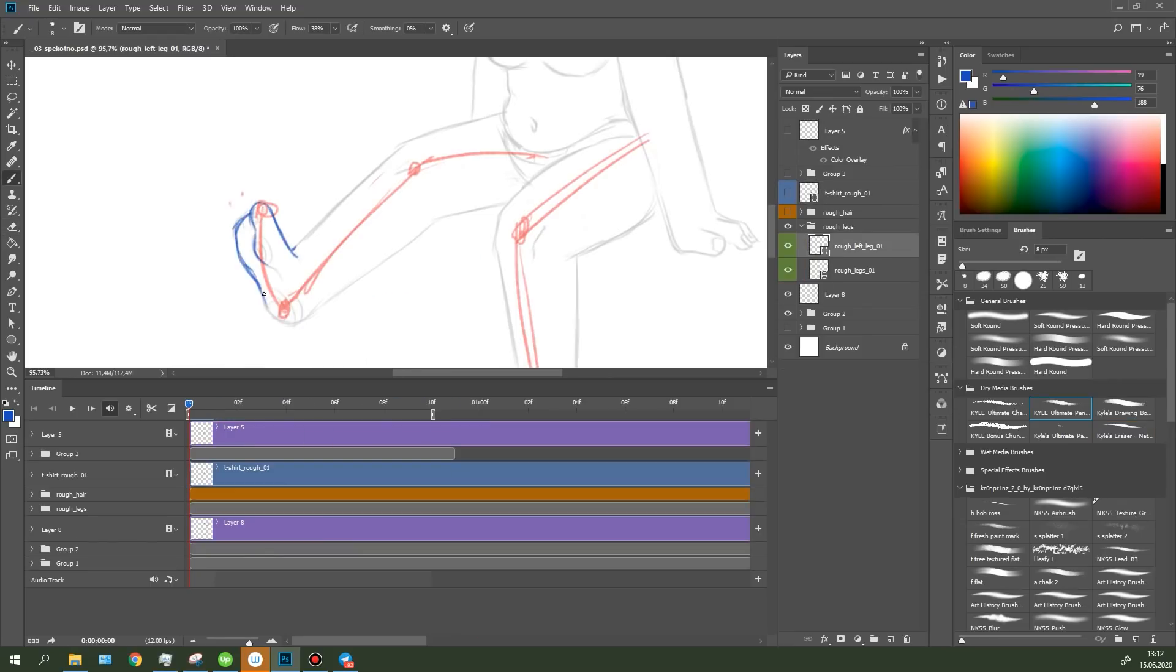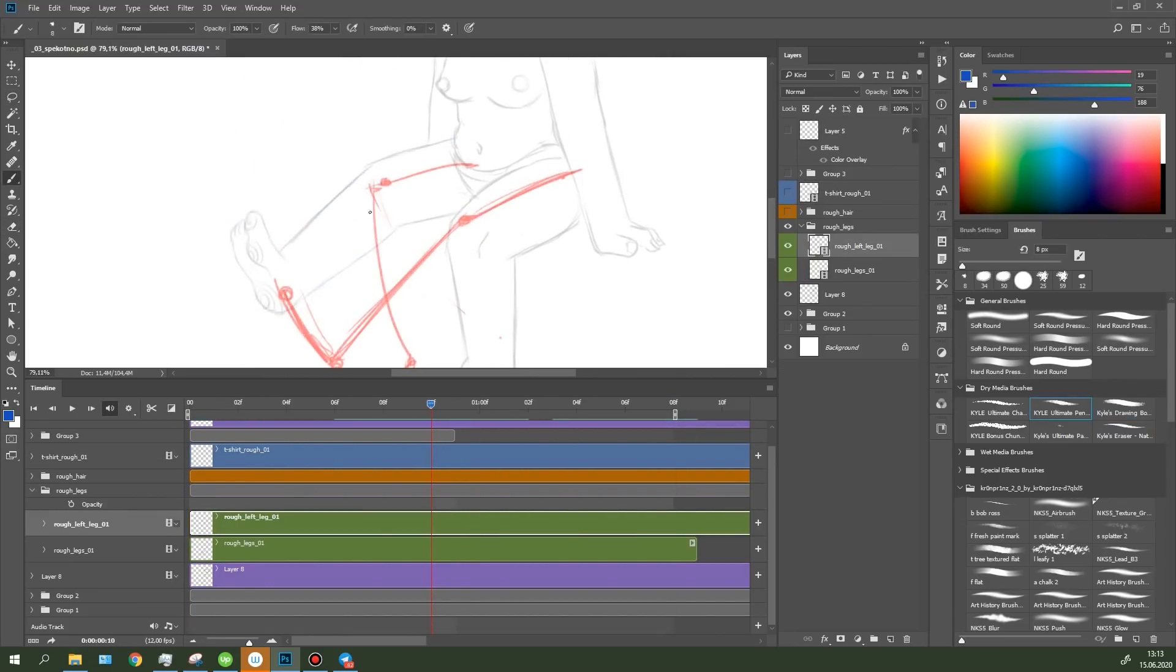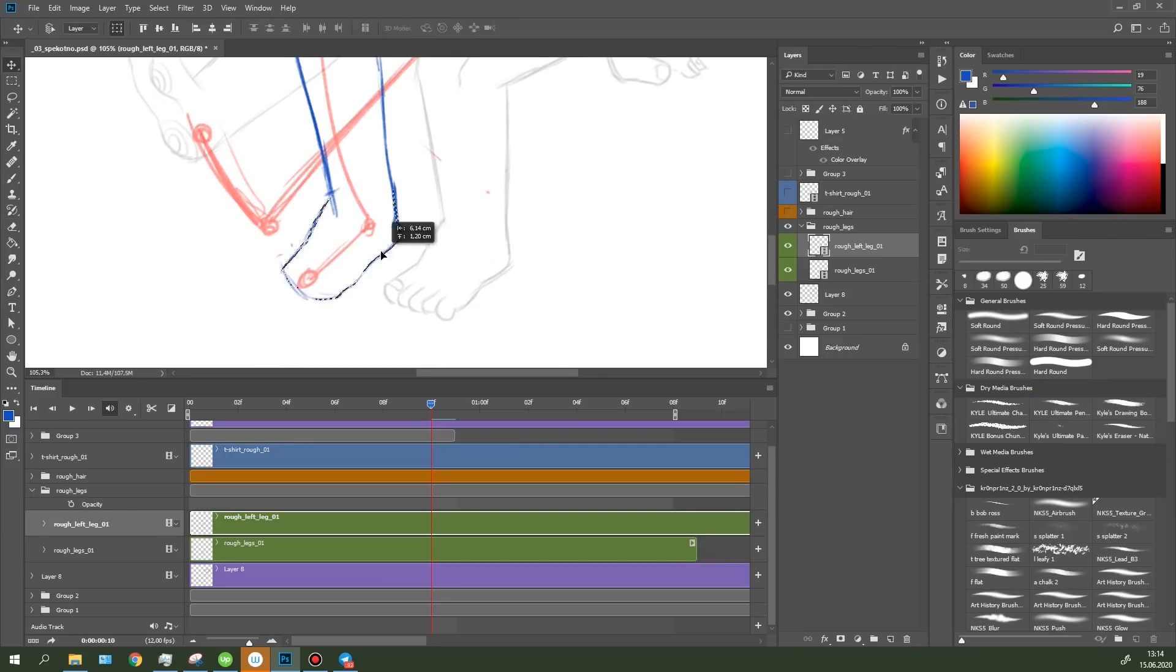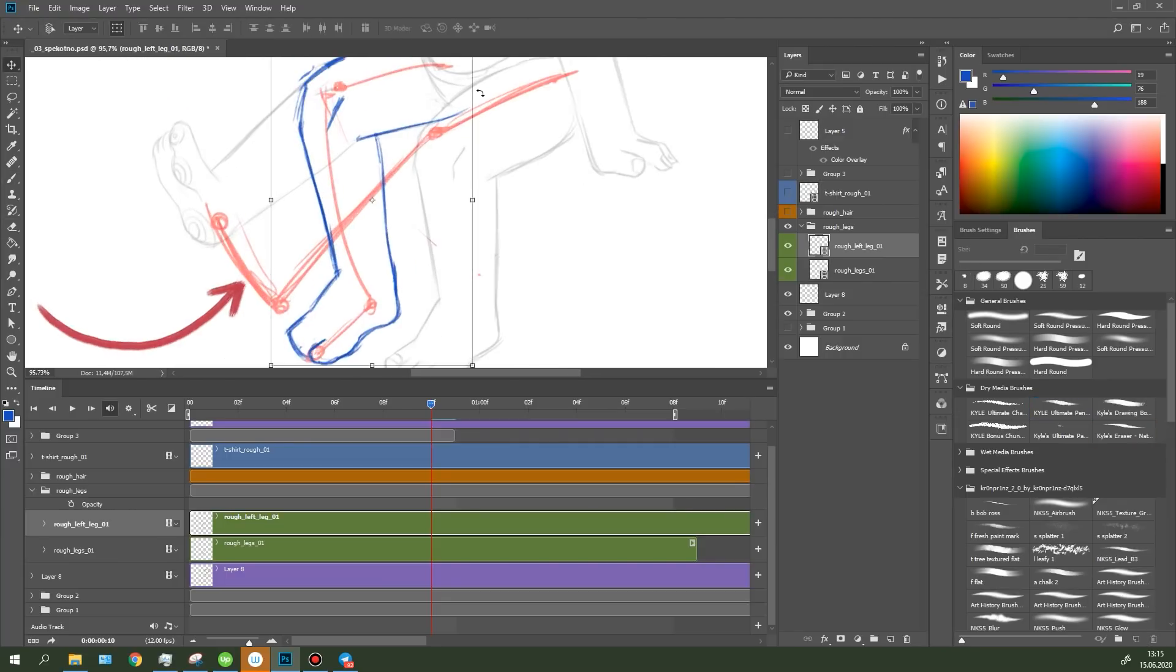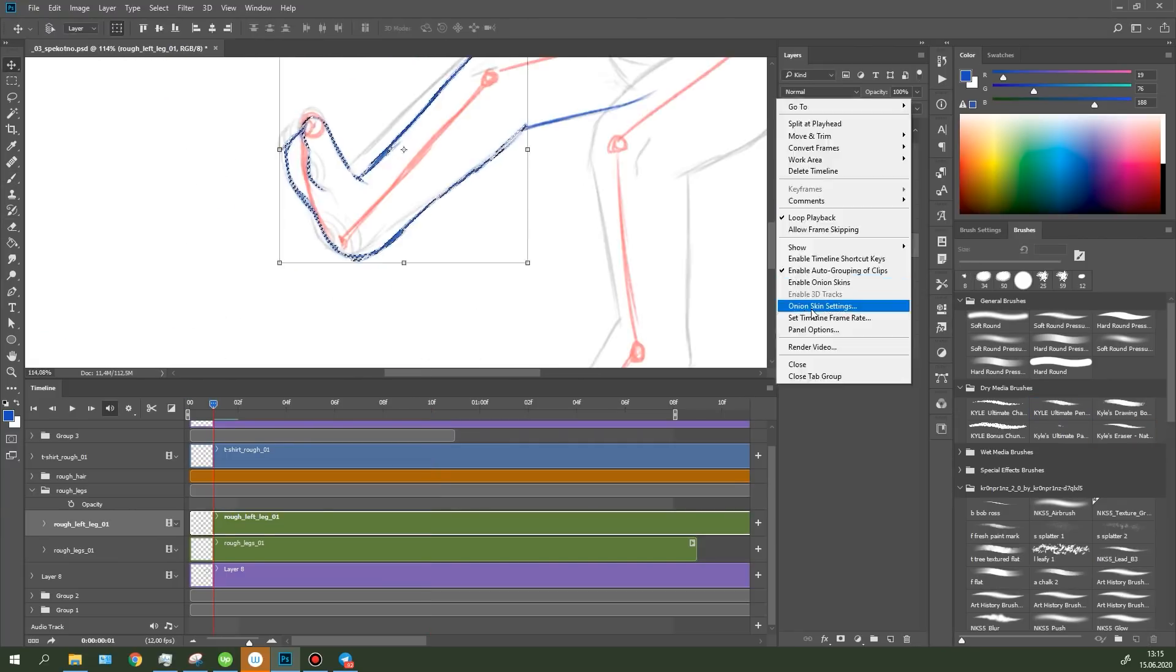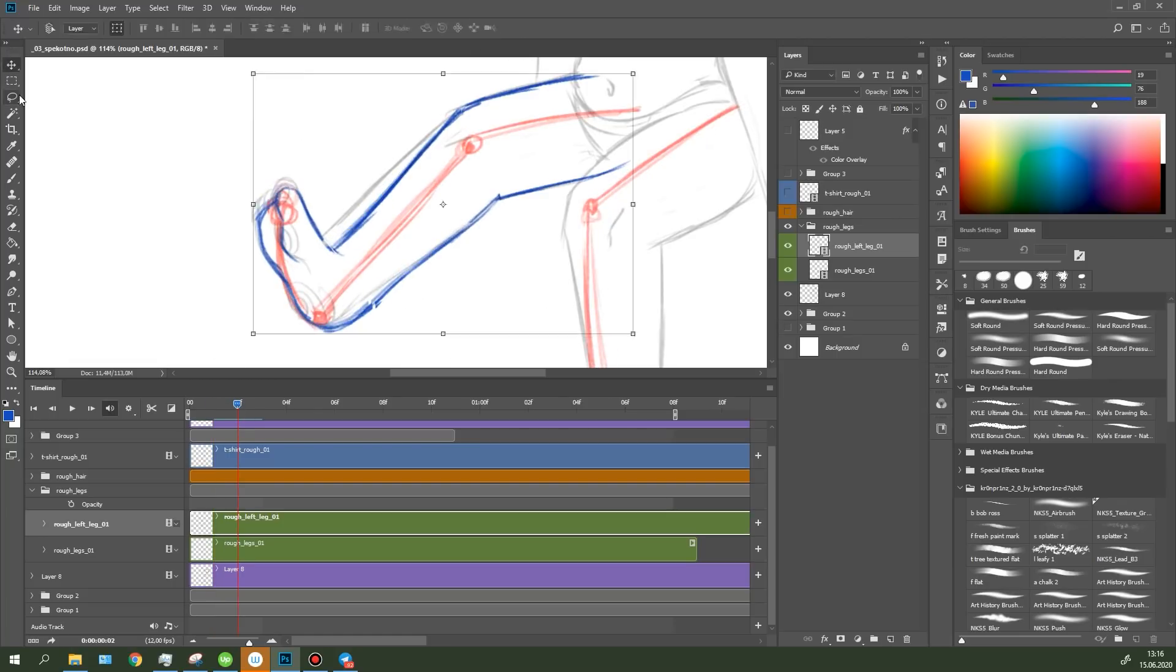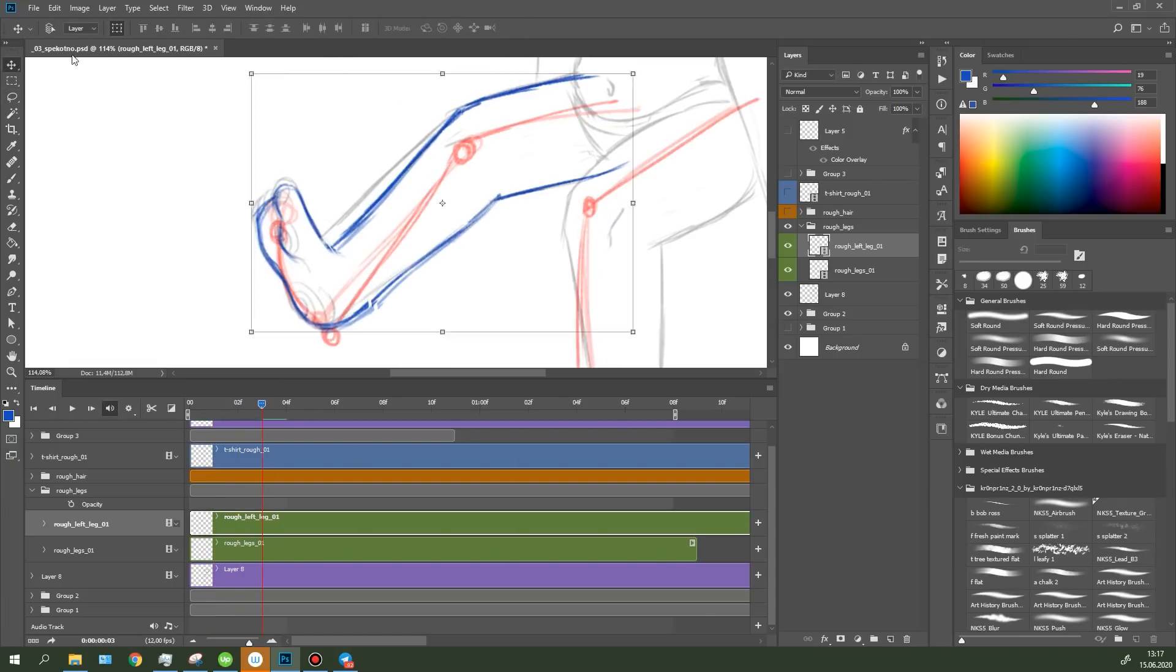Let's get down to animating the legs. I started sketching the legs using the lines drawn earlier. Pay attention to the foot. Since I drew the character in three quarters, I need to similarly draw the foot.